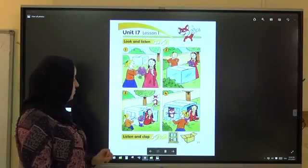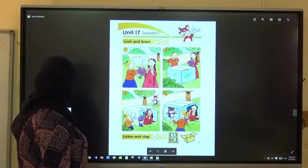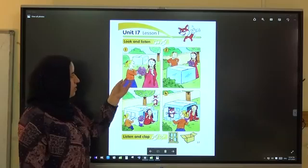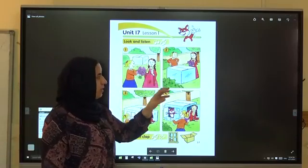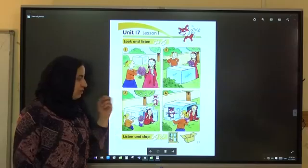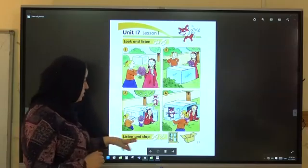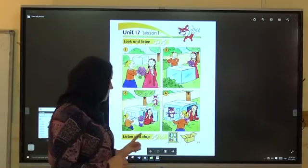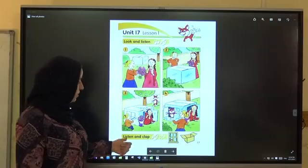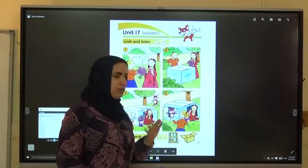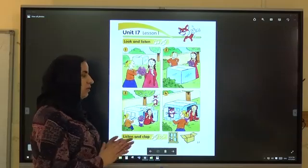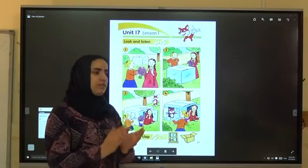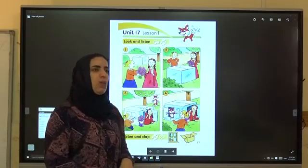It's a window. Hello. Yes, now listen to the second activity. Students book, Unit 17, Lesson 1: Listen and clap. What, what, what — window. What, what — window.